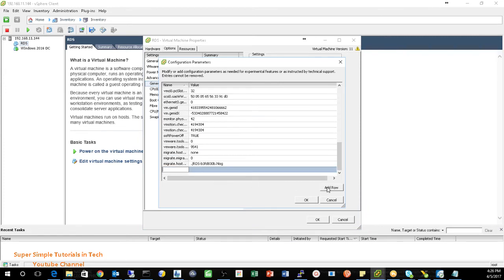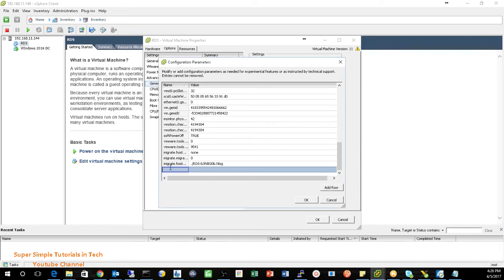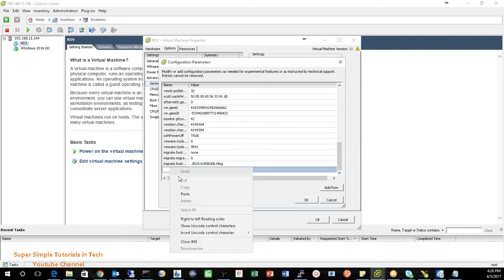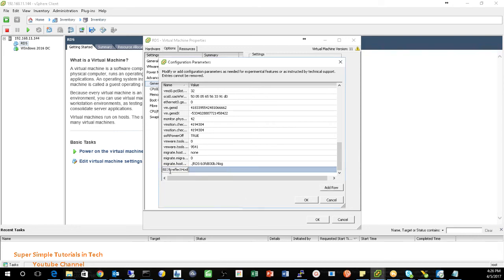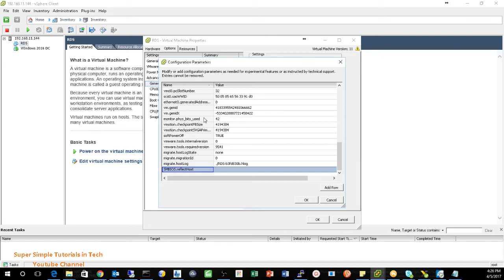You can add a row. So in this row, what you need, you need one key, put it in. So here you go, paste. So here's the BIOS, let's expand it. SMBIOS dot Reflect Host.